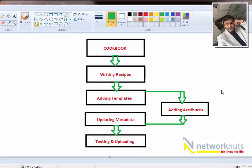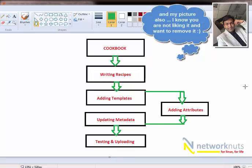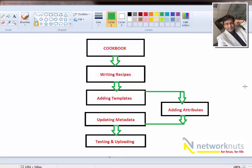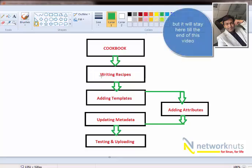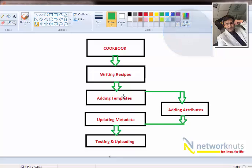This is the process of creating a cookbook. You start by writing the recipes, then if you are using templates, you add the template with the attributes. After that, you update your metadata — the information about your chef cookbook. The last step will be testing and uploading. This is the process of creating chef cookbooks, a small flowchart.